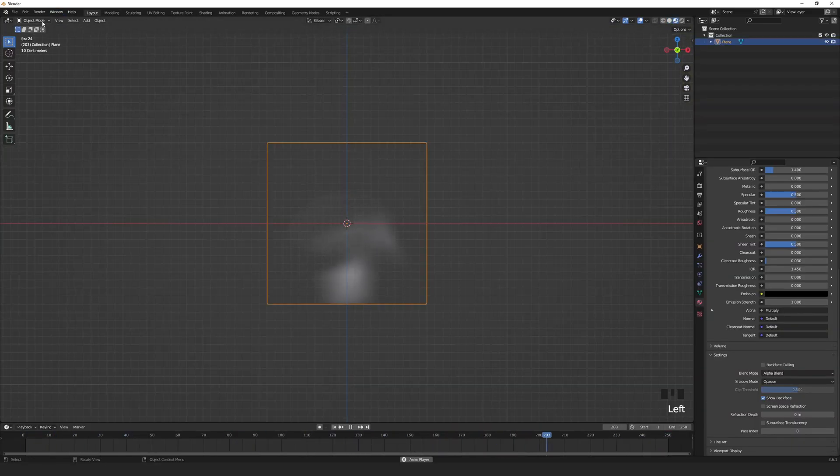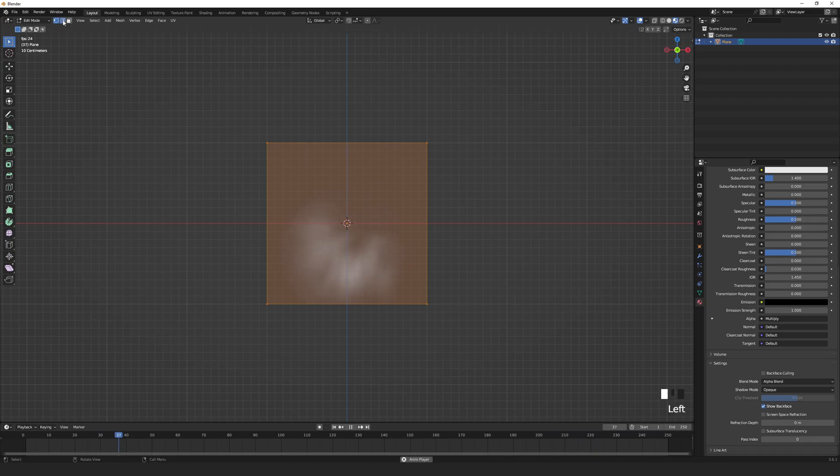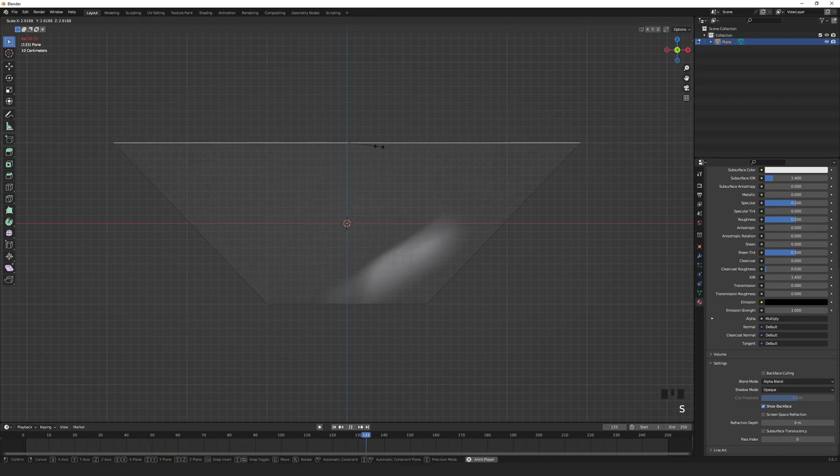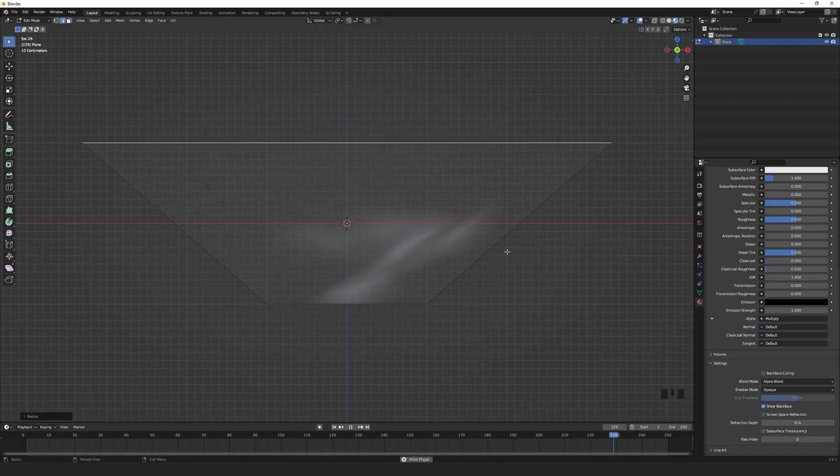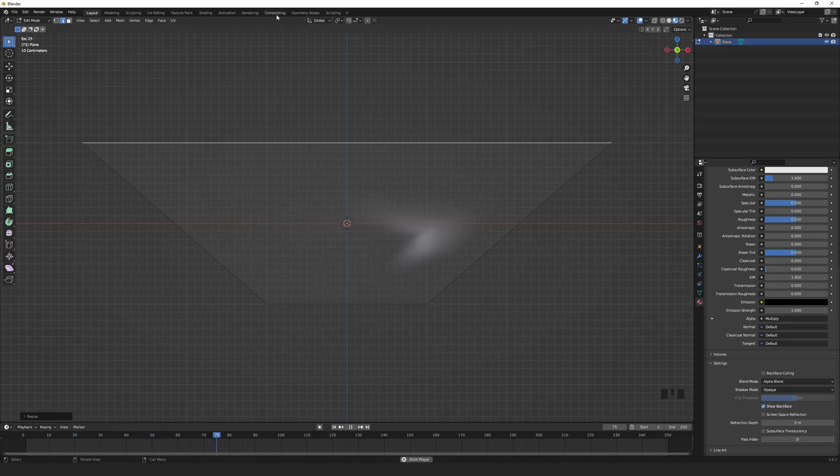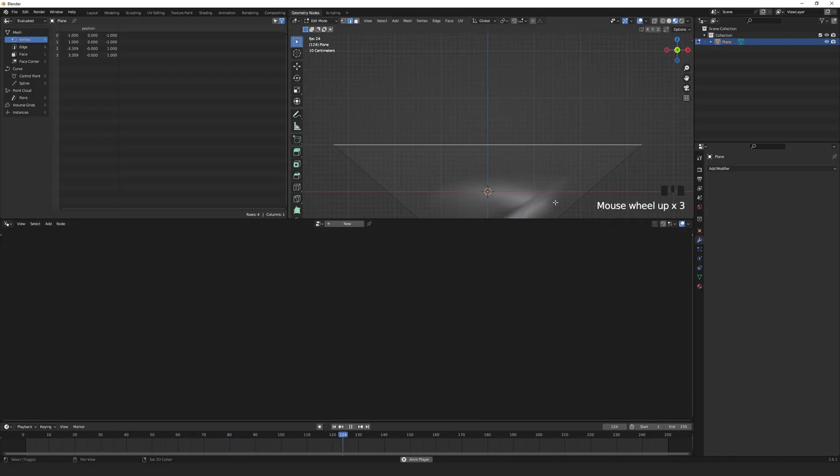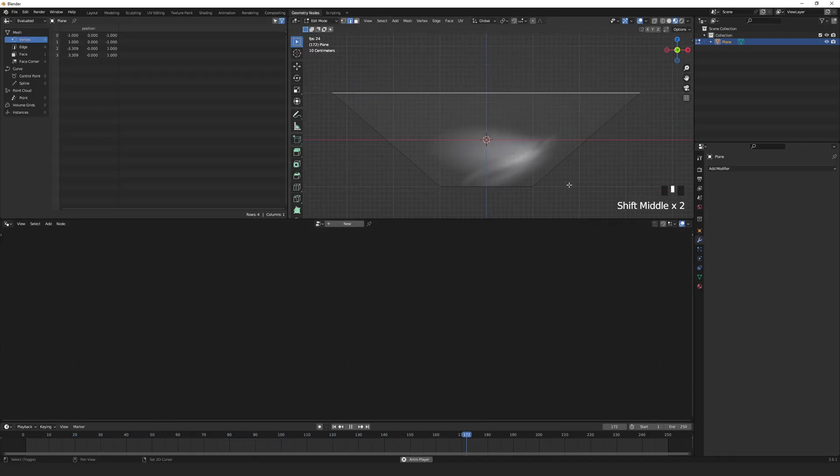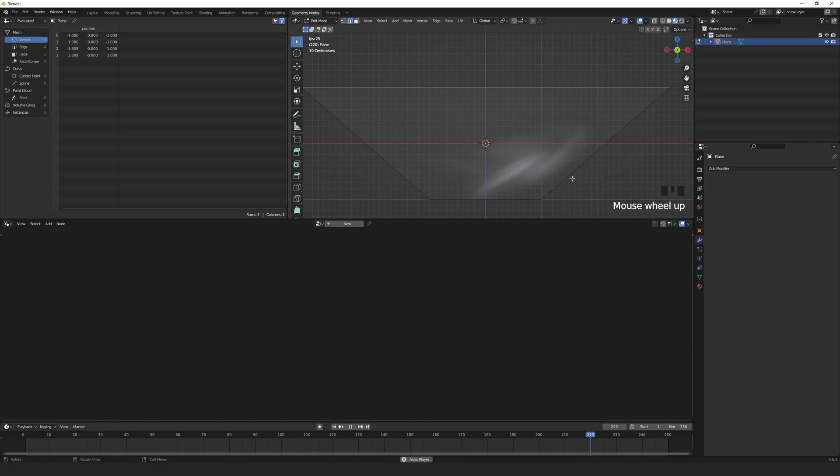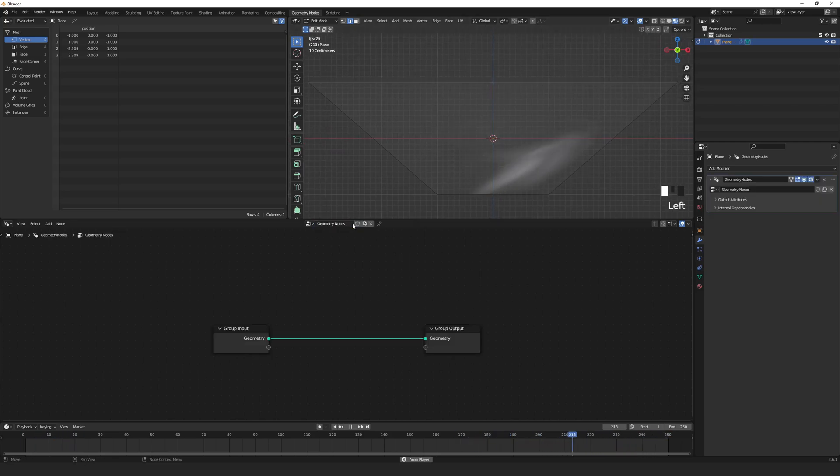Lastly, you will see that if you try to reshape the plane, the smoke becomes distorted. Let's fix that. Select the plane and go to the Geometry node workspace. Click Add New Geometry node.